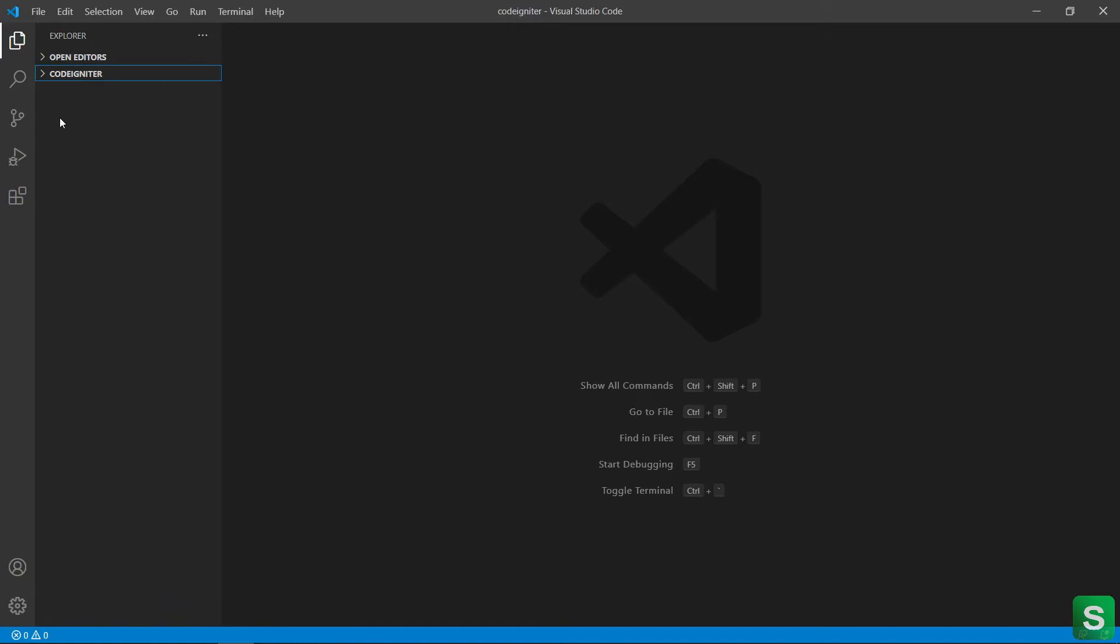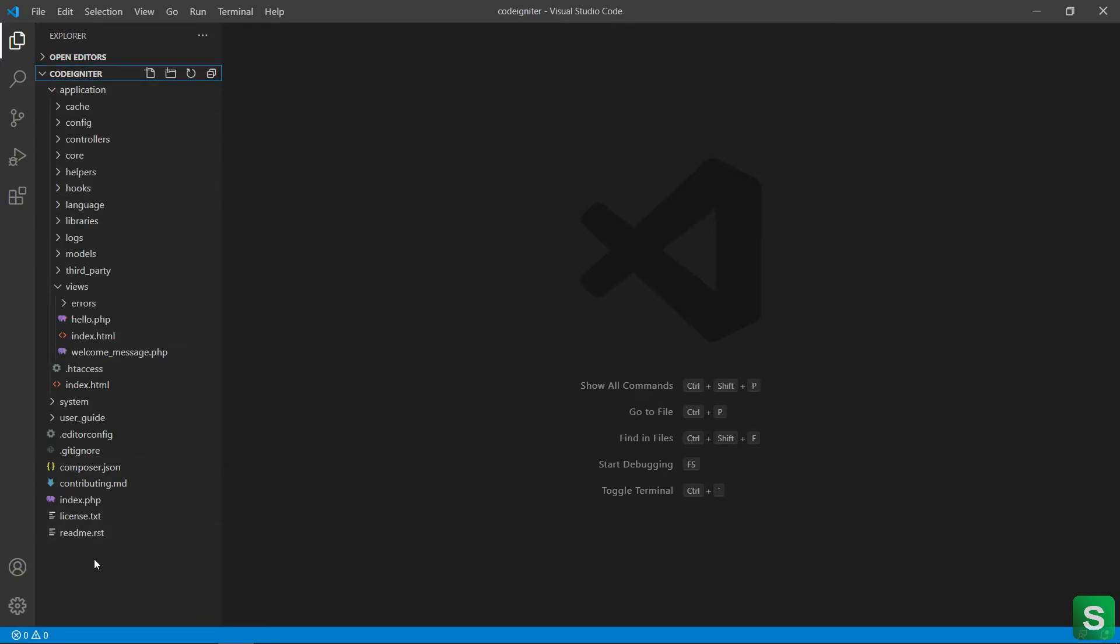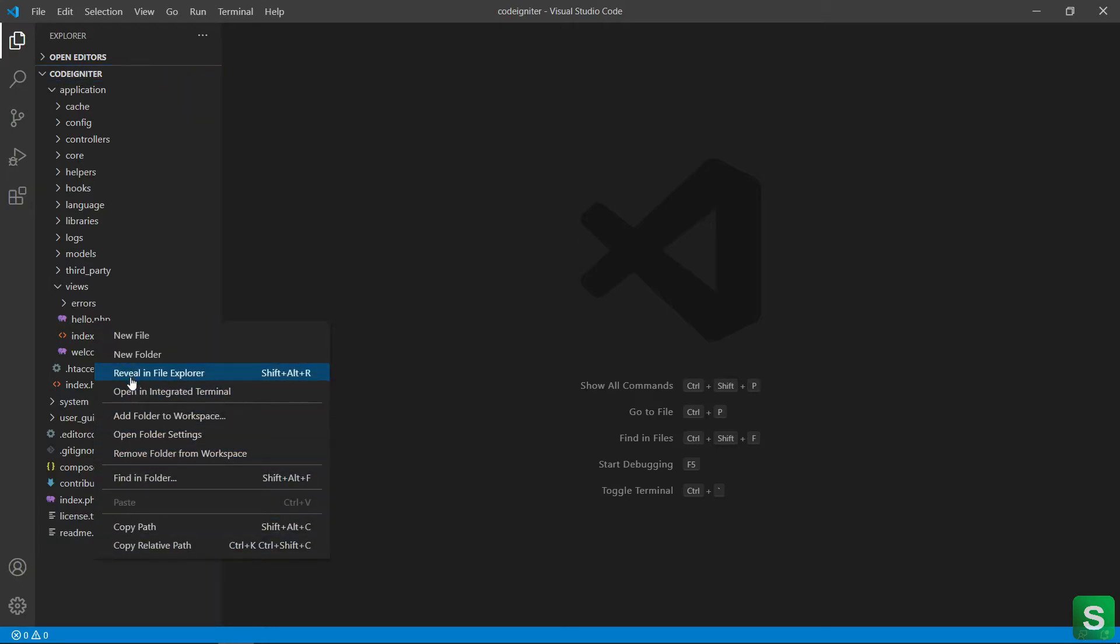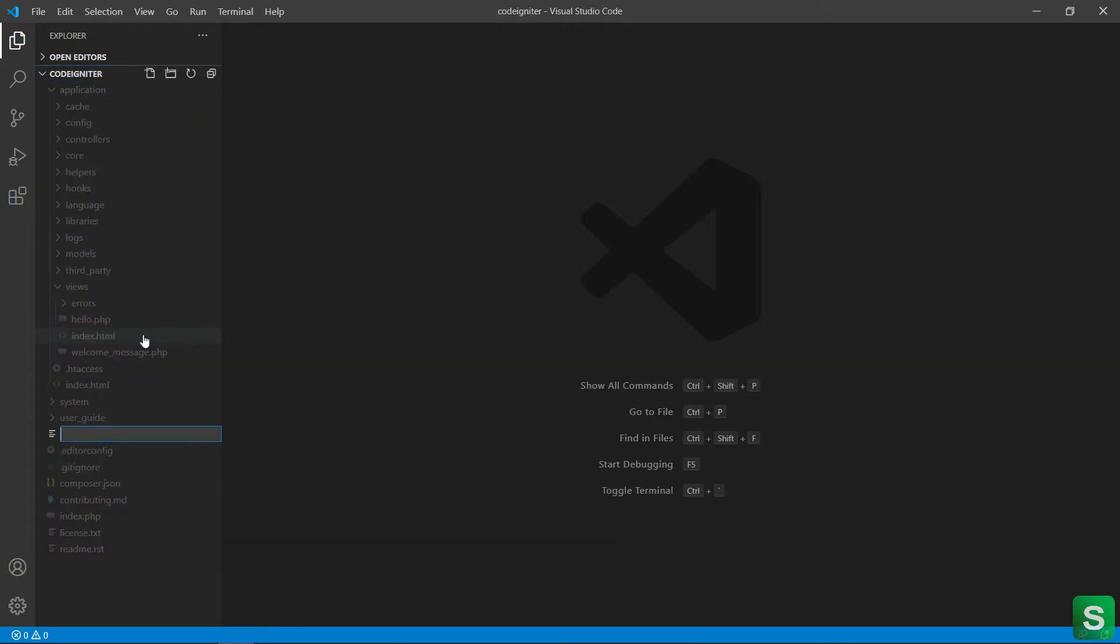Then go to the CodeIgniter project folder and open and create a new file: .htaccess.